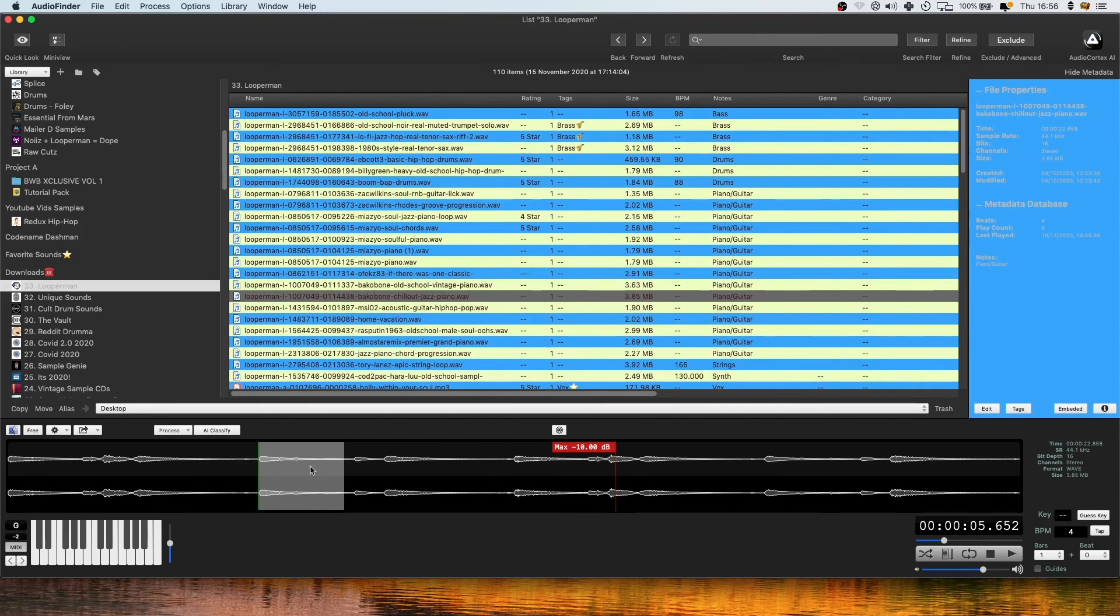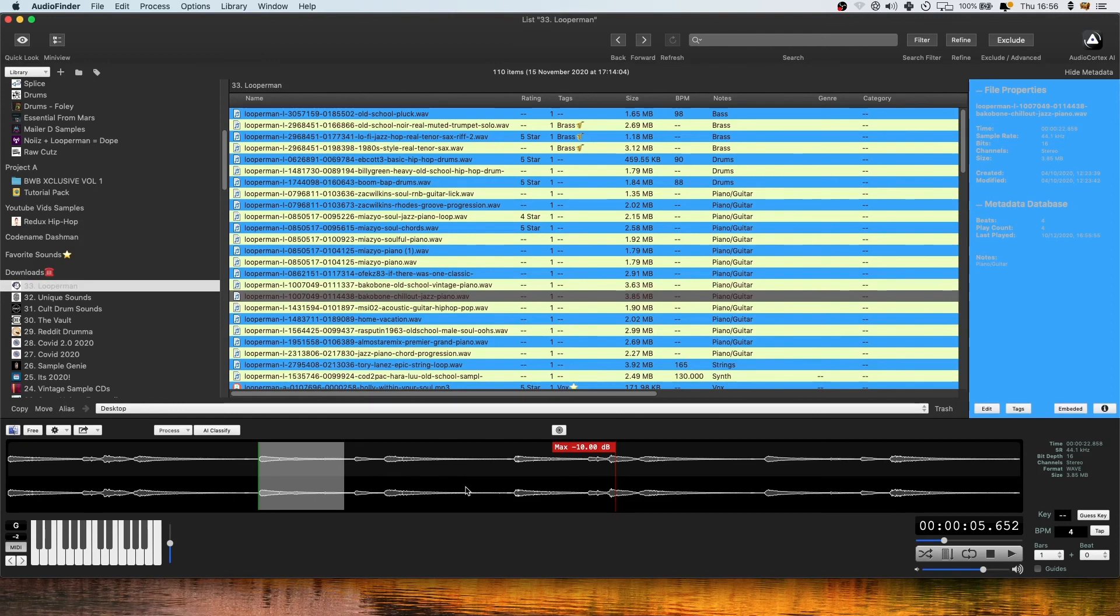And then I'd obviously just once I found what I liked hold down control, click and drag that into a sampler in my DAW. You know it's a really quick workflow for getting samples quickly into Logic and looking through lots of different ones quickly and just testing them out if they're going to work.